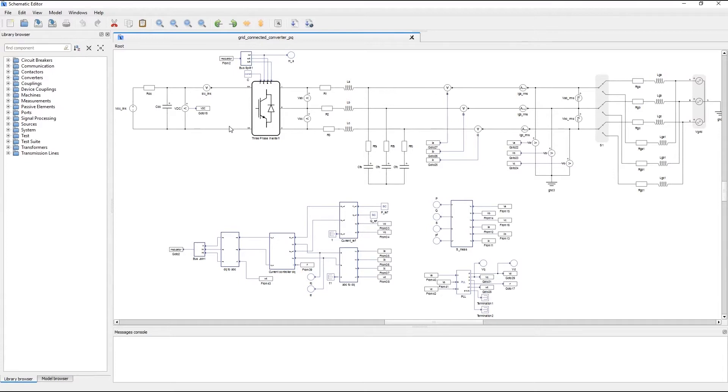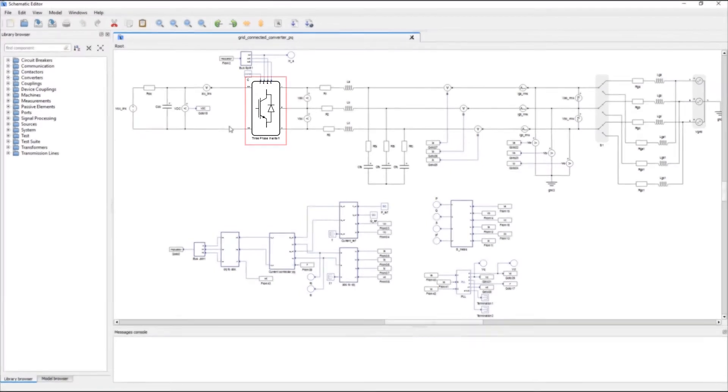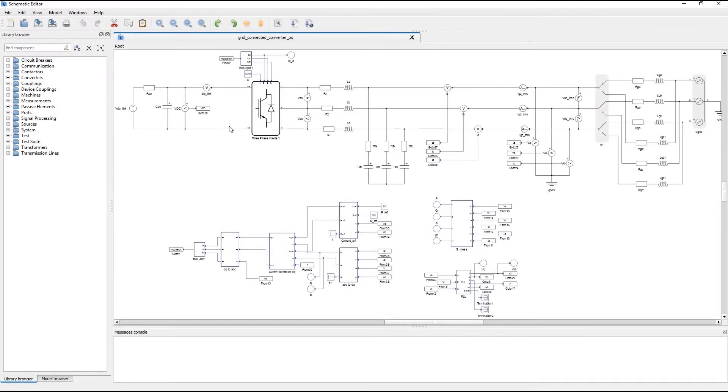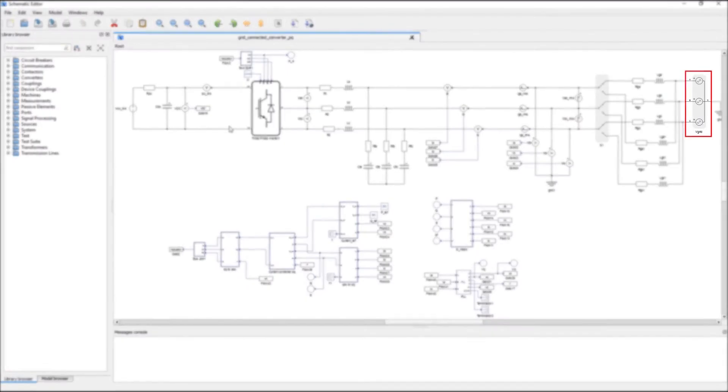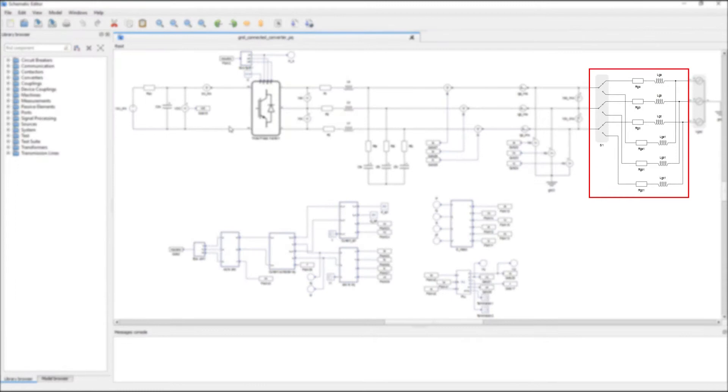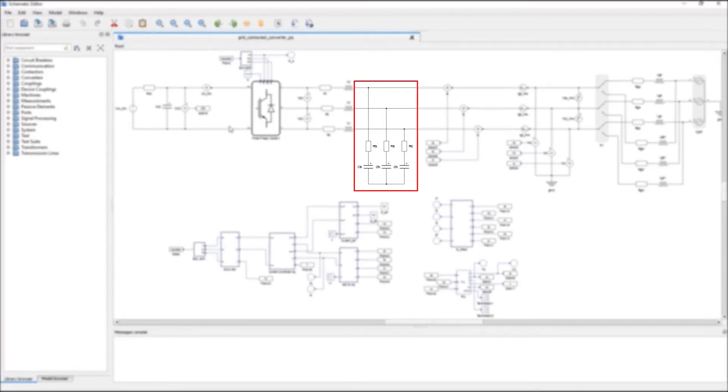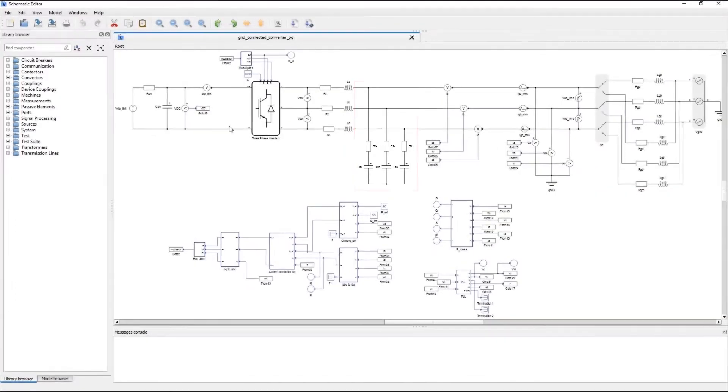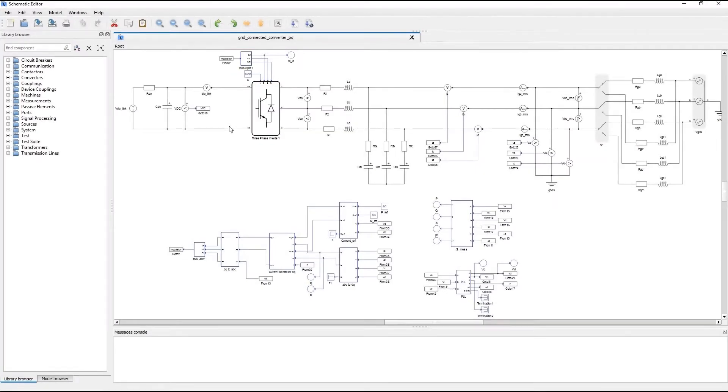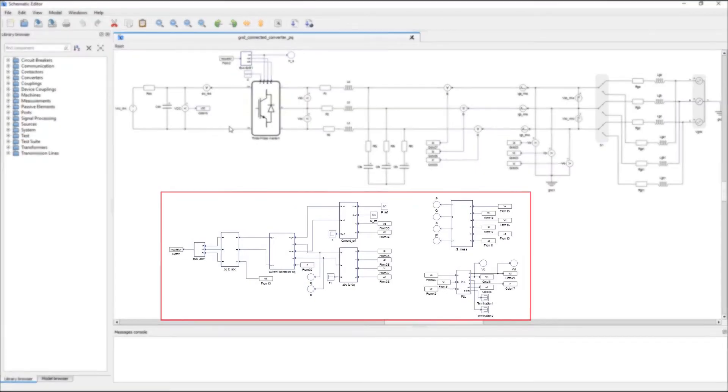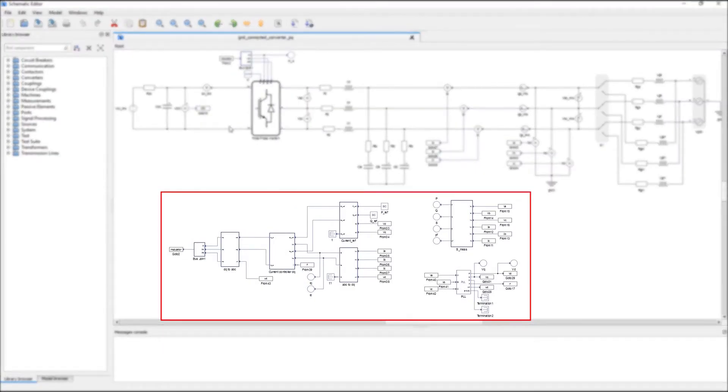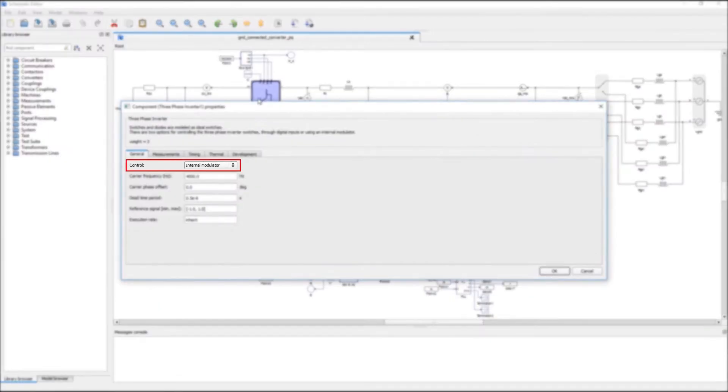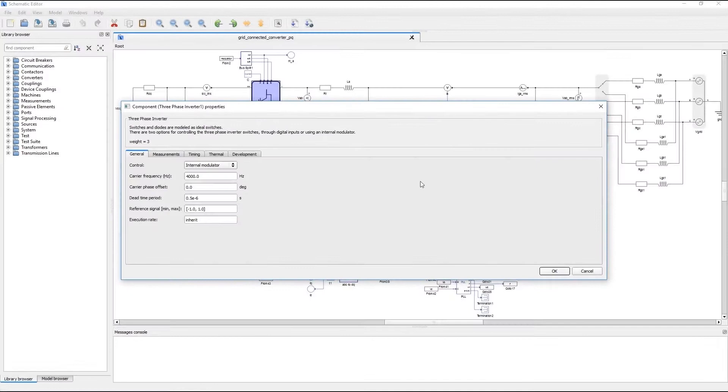Now our model has been opened and this is our standard example model so I'll just quickly give you some key details about it. What we have here is a two-level three-phase inverter with a DC source on the DC side and on the AC side we have an ideal voltage source with switchable impedance and an EMI filter in between. The converter is internally controlled meaning that all the controls are implemented inside the model and we are also using our built-in PWM modulator.